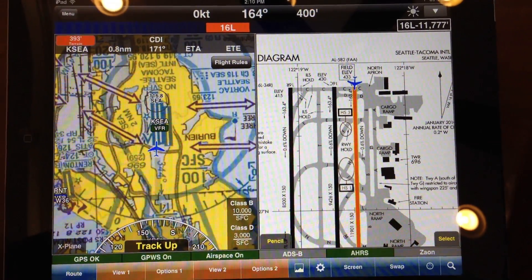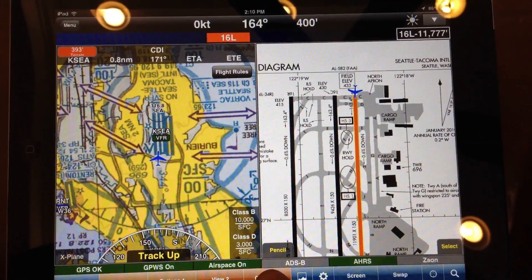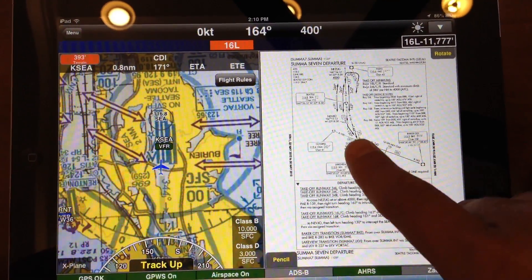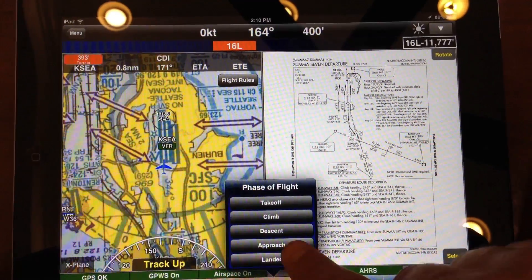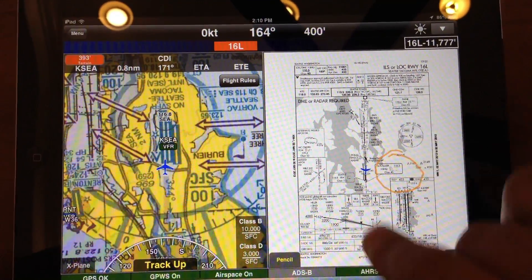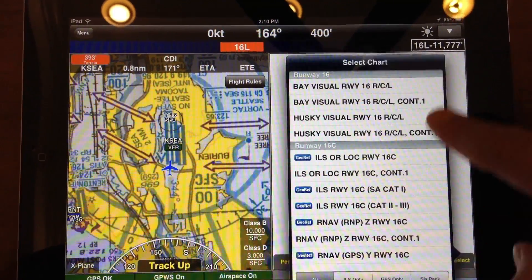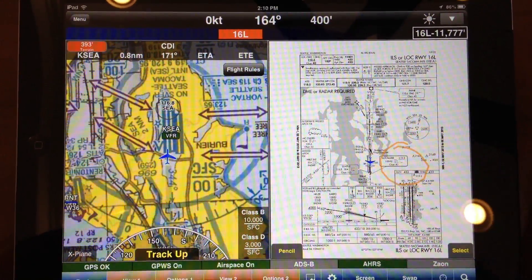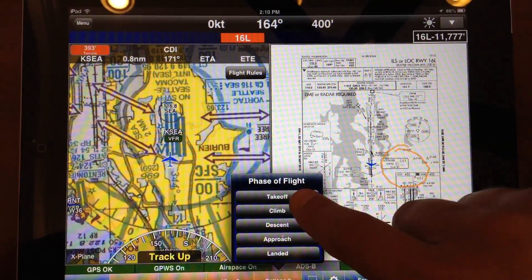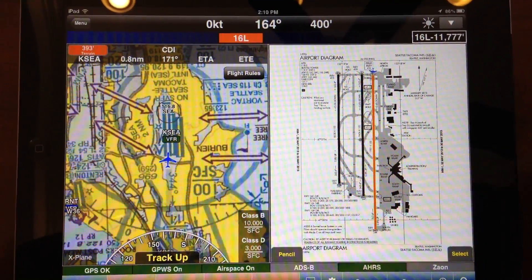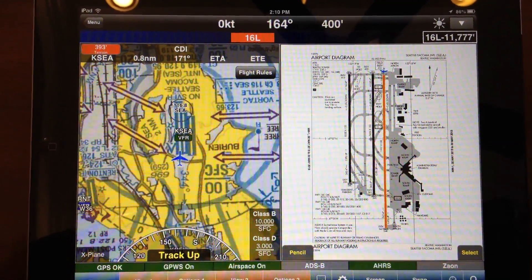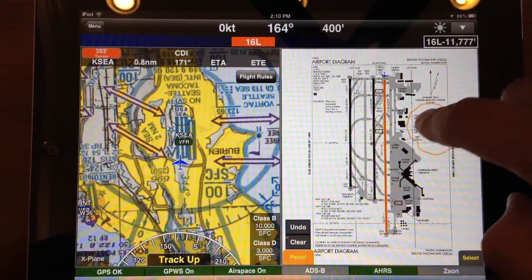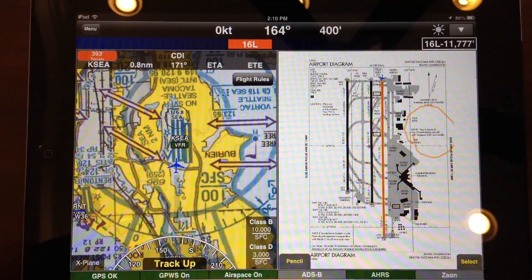What I have done is set up our departure procedure. For example, I have set up that we want the Sumo 7 departure, and for the approach I have set up that we want the ILS. You can select and change that however you want — we can set that up so that it is ready for you when you need it. We also have pencil marks, which we have had for ages, where you can actually just draw on the charts.